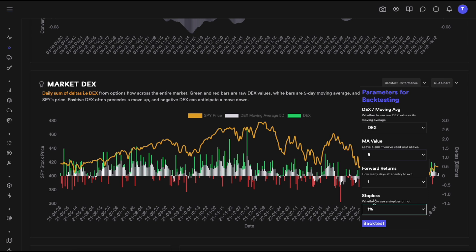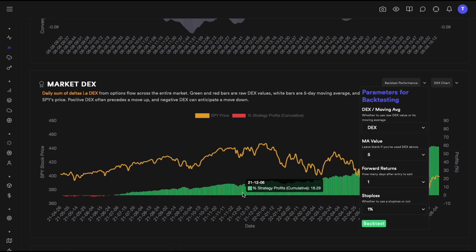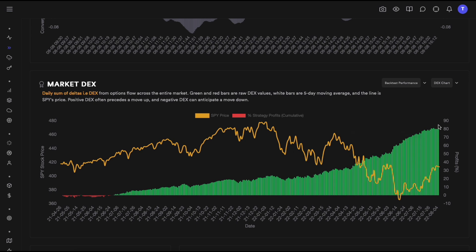When we backtest this, over the last year — from April 2021 to August 2022 — we would have seen about 80% returns in SPY. To give some perspective, SPY itself over that same period was up only about 2%. So if you had followed DEX, you would be up about 80%, which is a huge and very significant difference.